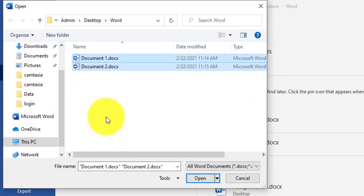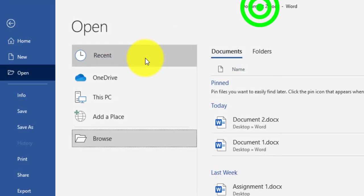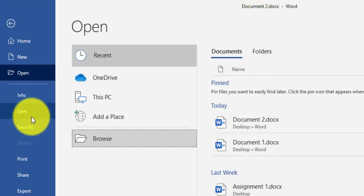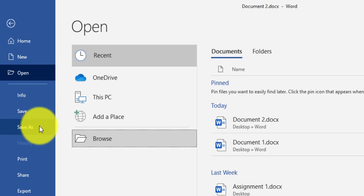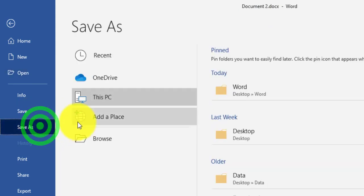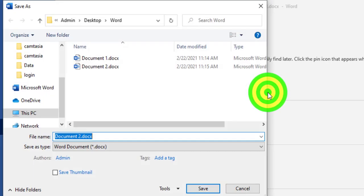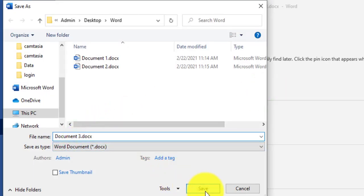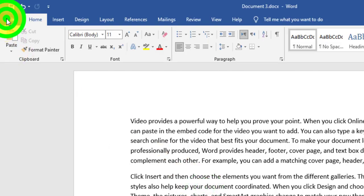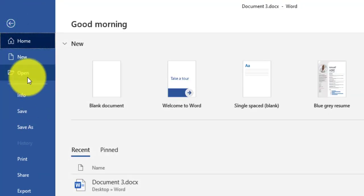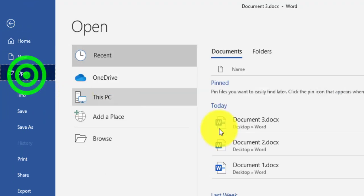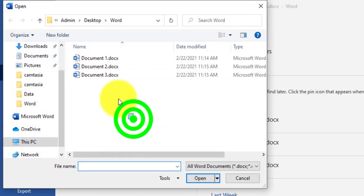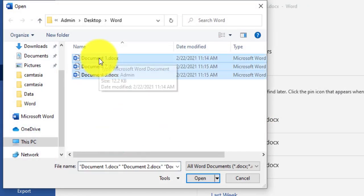The difference between Save and Save As is that Save saves to the same file, while Save As creates a new copy. If I click Save As again and choose Word Document, I can rename the file 'Document 3'. Now I will have three document files in the Word folder on the Desktop.